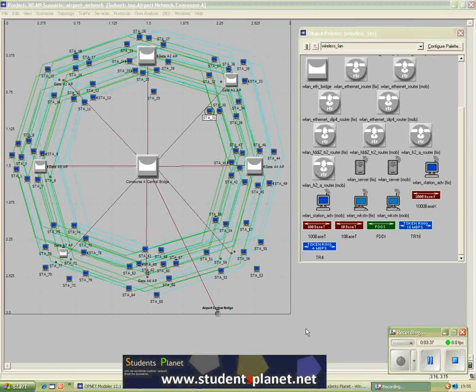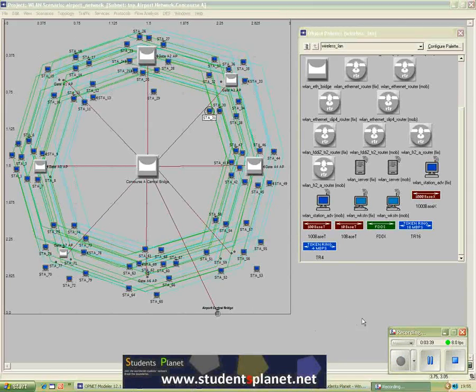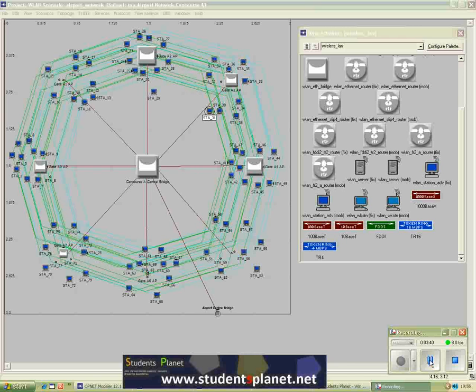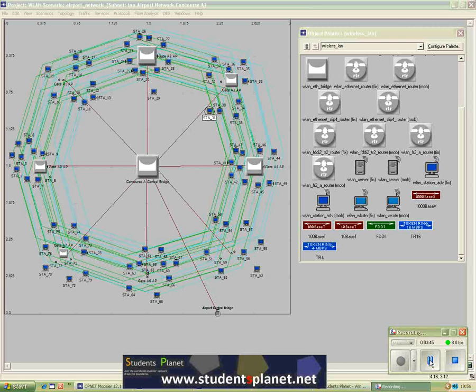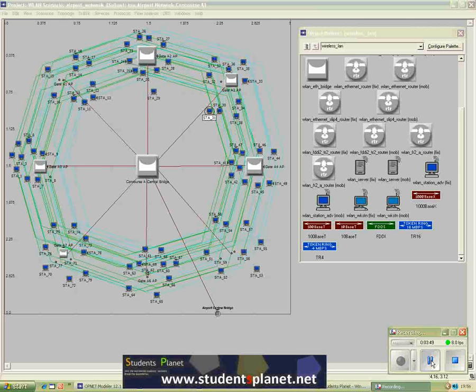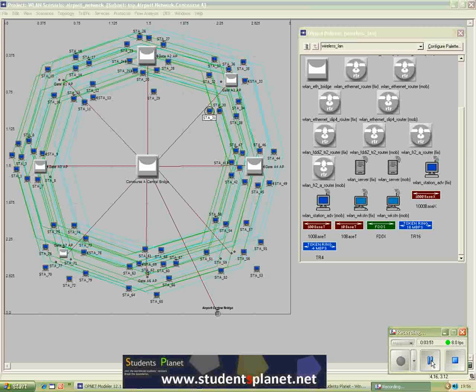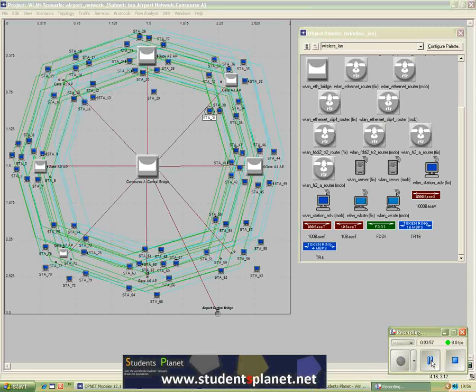So in OPNET you can design your own protocol by using a state transition diagram. That will be called a process model. Then a process model can be integrated with other process models inside a node, and that would actually simulate functionality of a particular protocol running in a communication station.